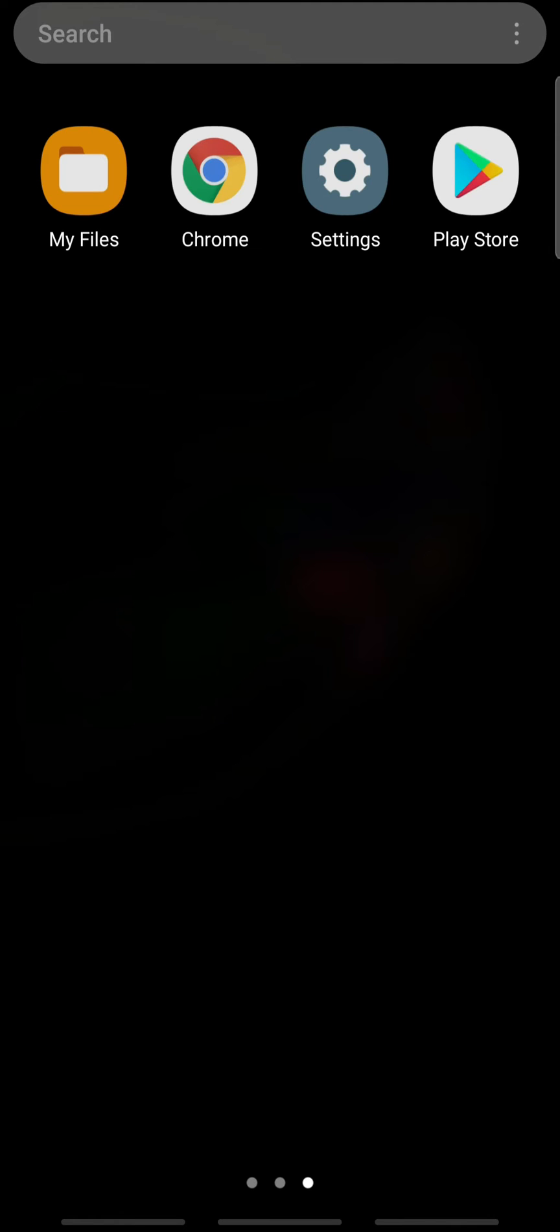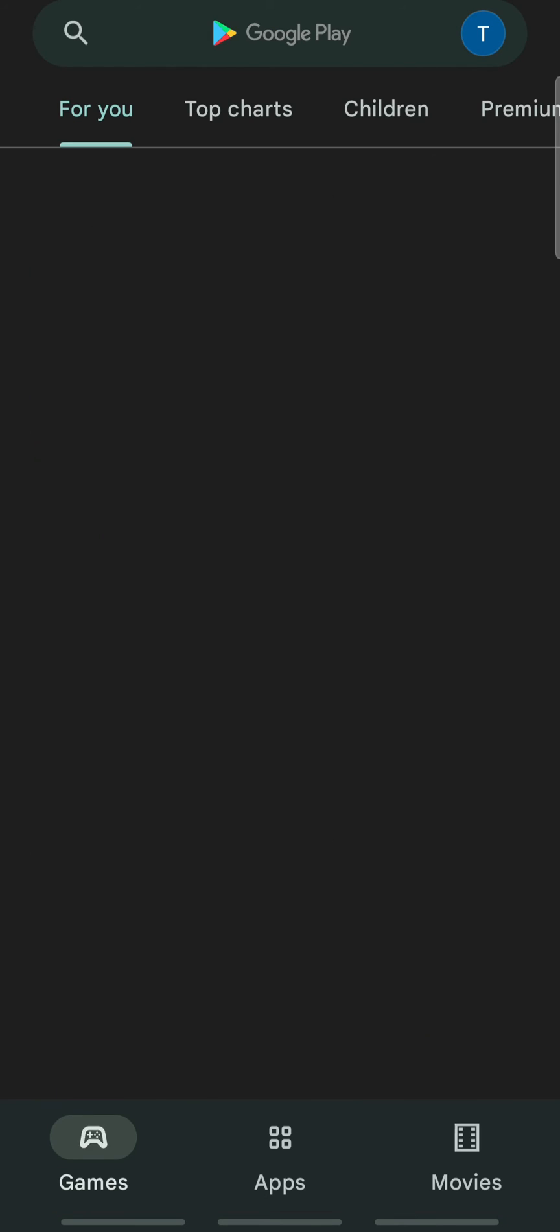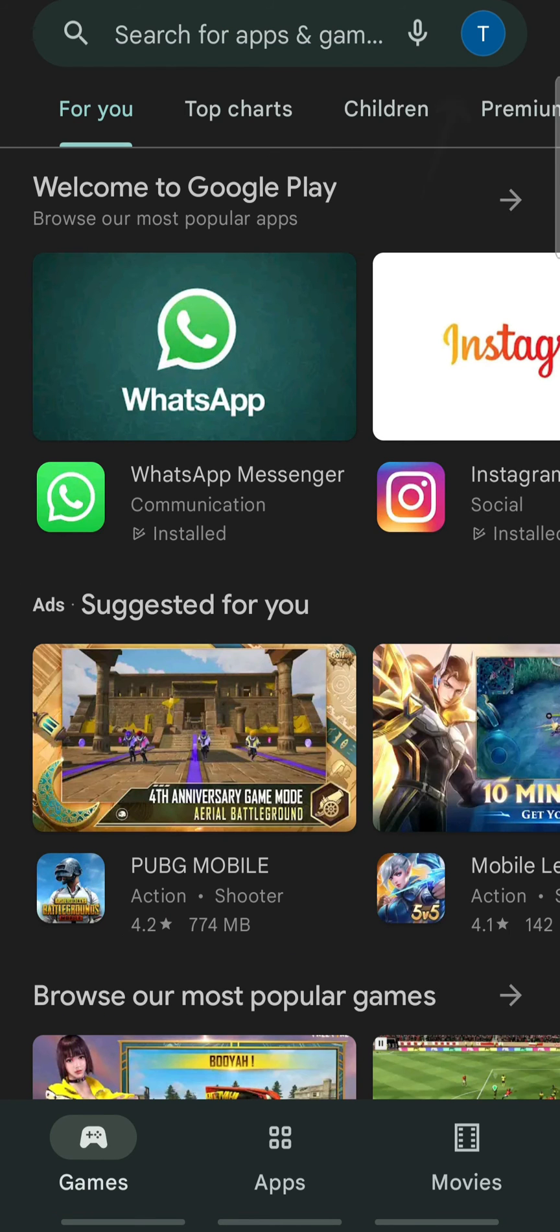If you want to stop your kids or other people from downloading age-restricted apps on a device, follow these simple steps. Open the Play Store on a device and tap your profile icon at the top right.